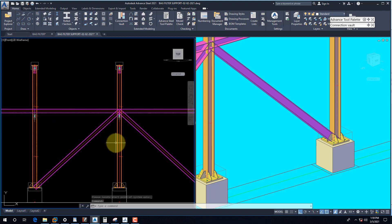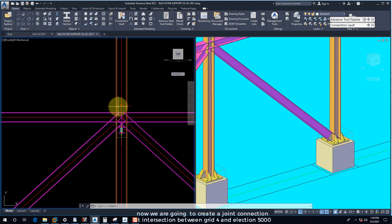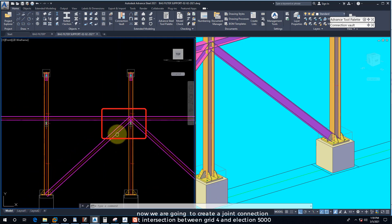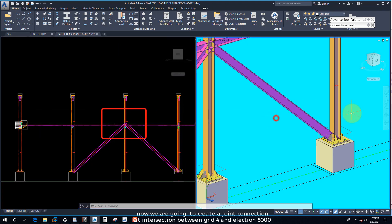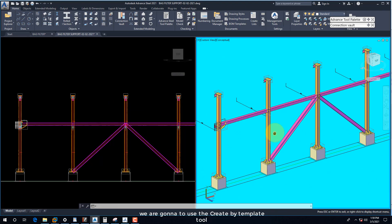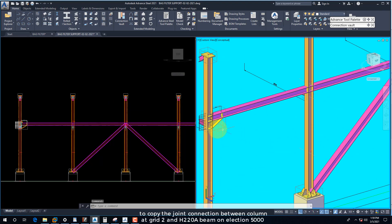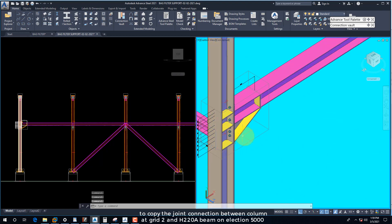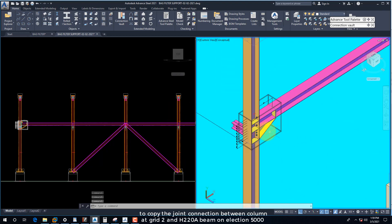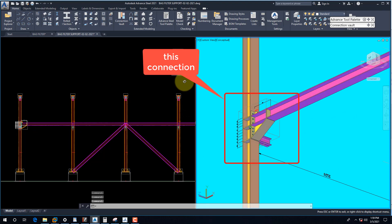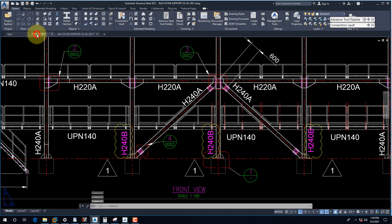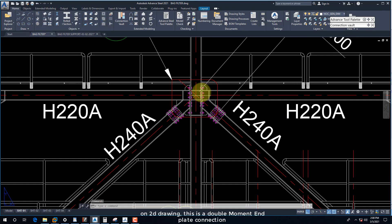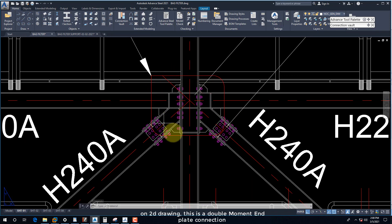Now we are going to create a joint connection at the intersection between Grid 4 and elevation 5000. We are going to use the Create by Template tool to copy the joint connection between the column at Grid 2 and the H220A beam on elevation 5000. On the 2D drawing, this is a double moment end plate connection.